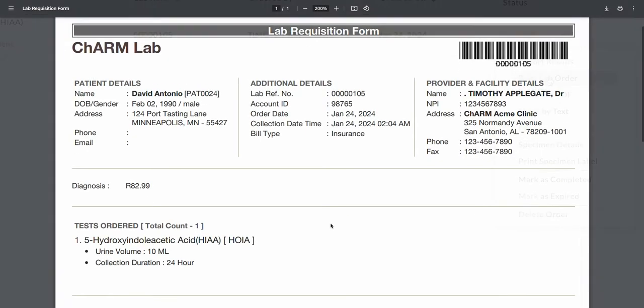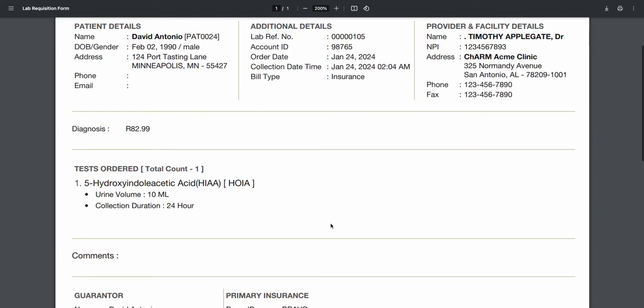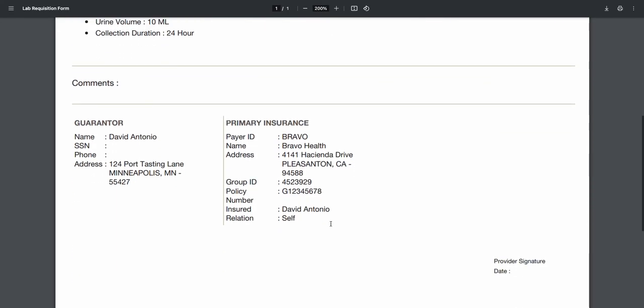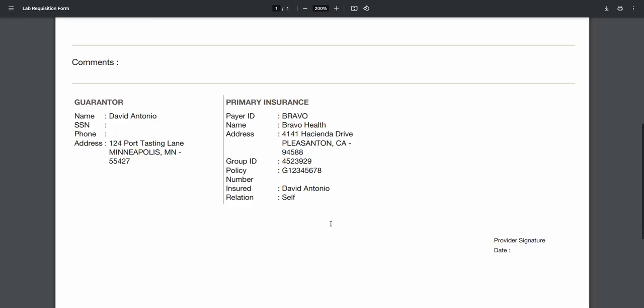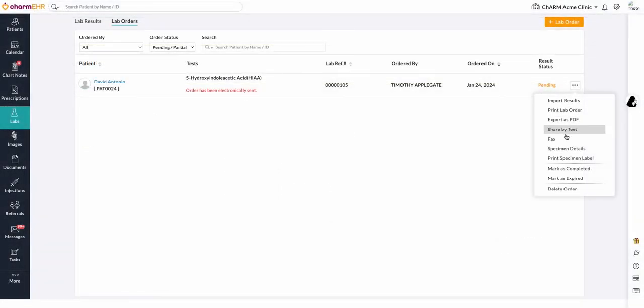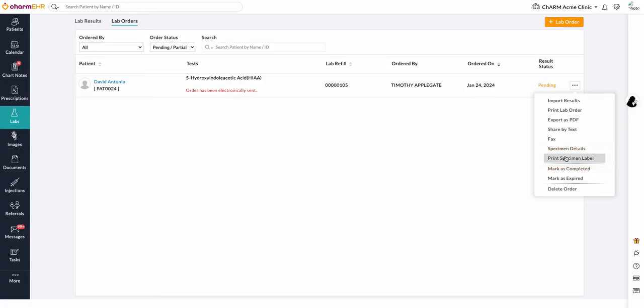The print lab order option is used to download the lab orders. Lab order copy contains complete details of the tests ordered, AOE diagnosis details, and billing details. The print specimen label can also be printed from the lab order section.